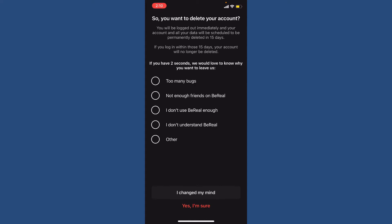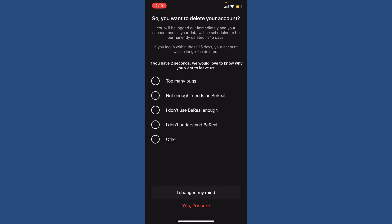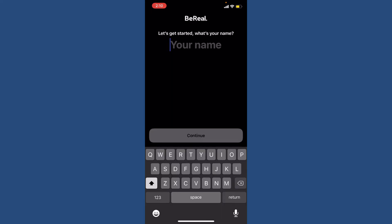Let me first delete my account by tapping on Yes I'm Sure from this page at the bottom. Now once you've deleted your account, you'll be able to see this interface.